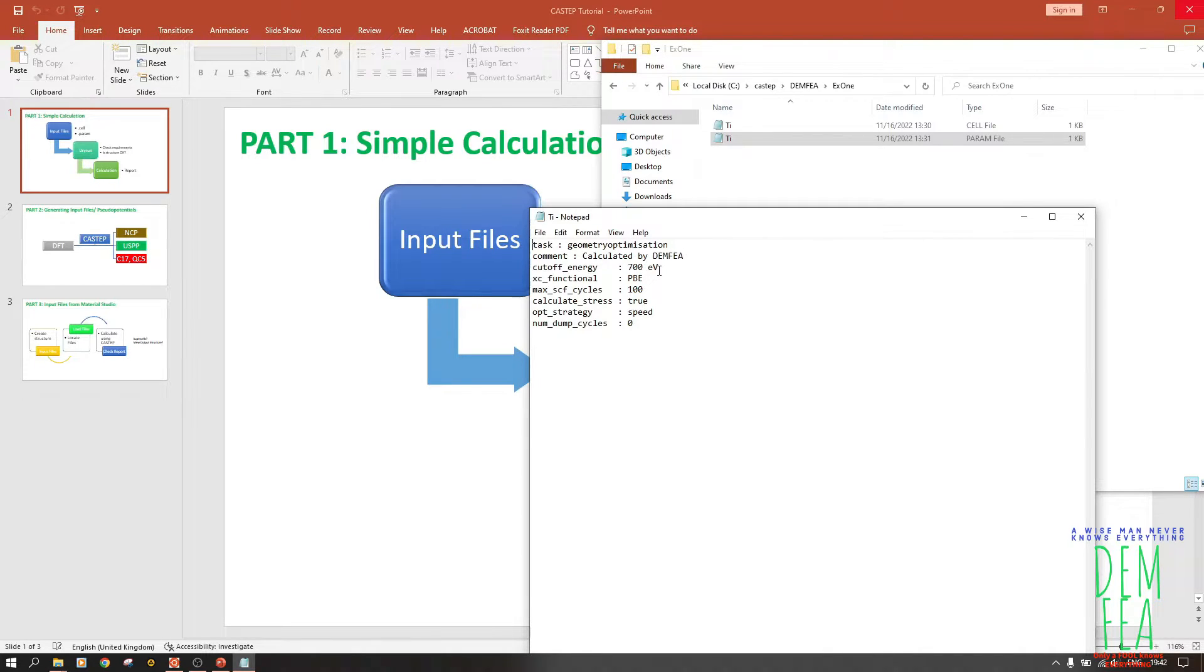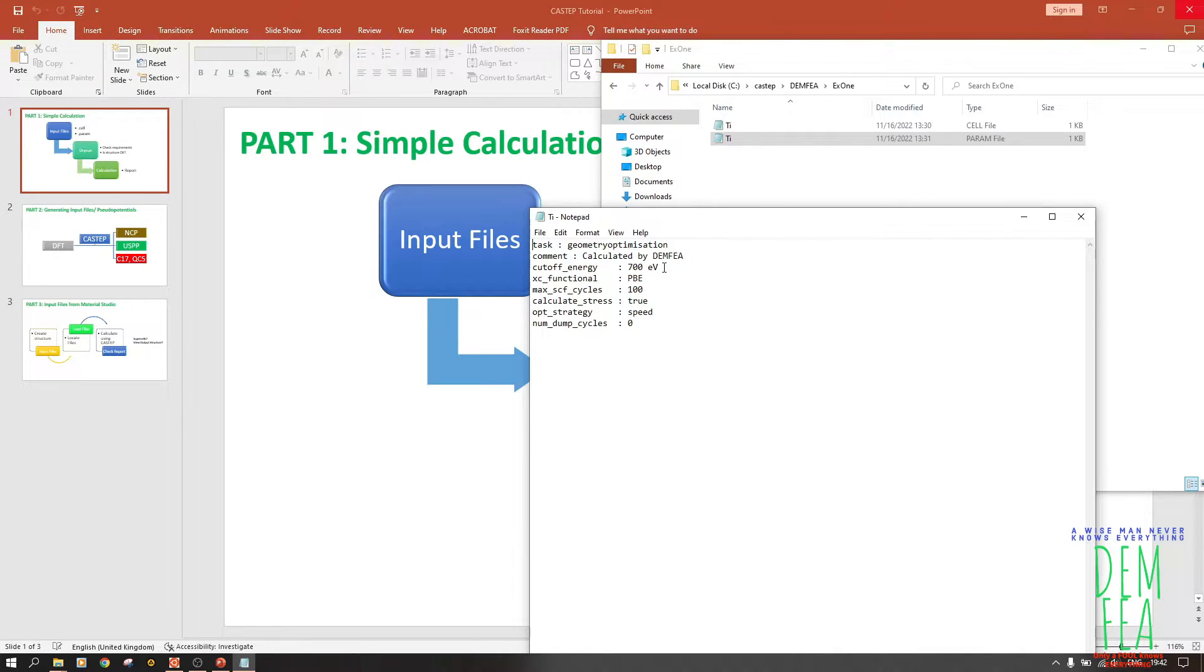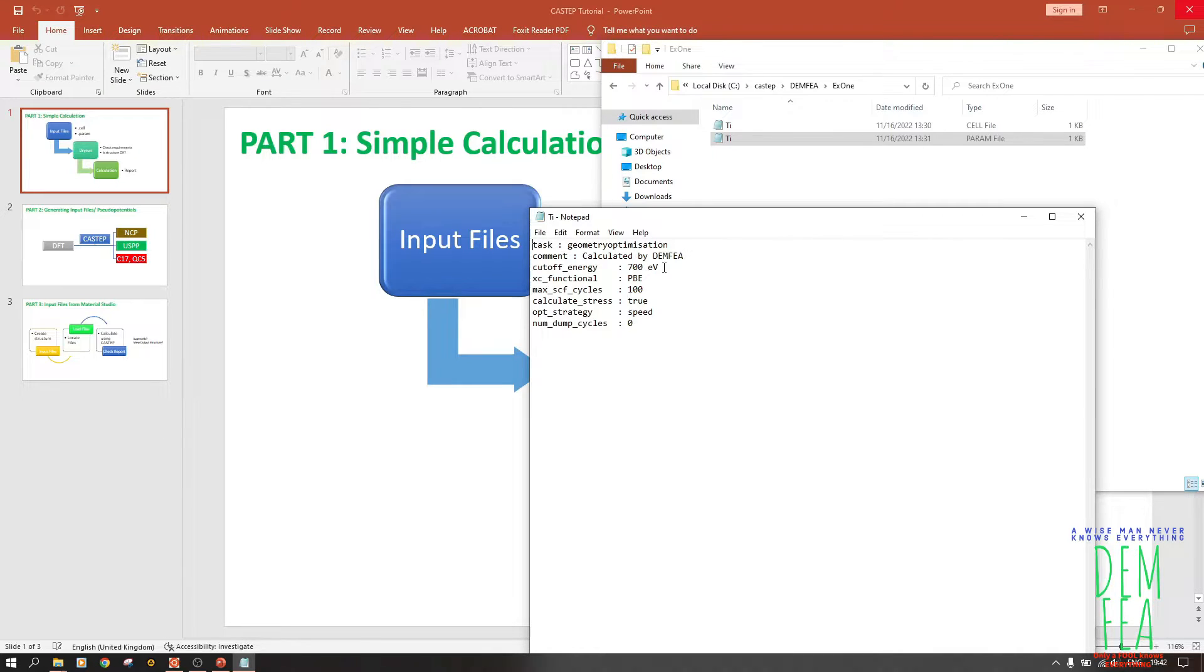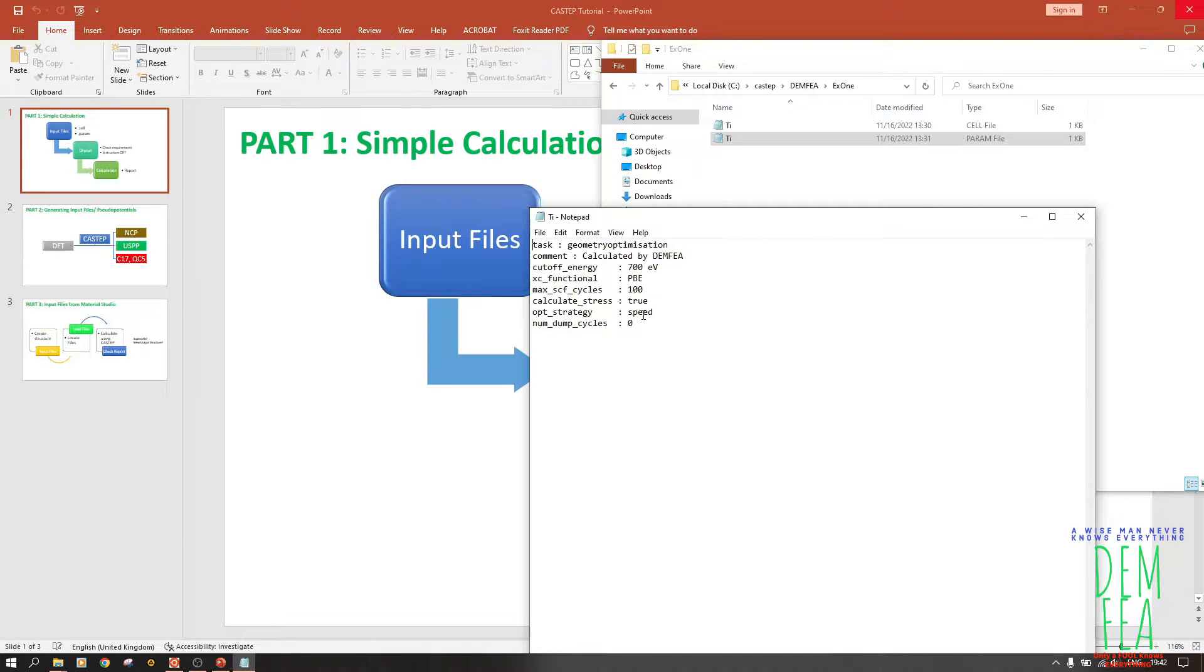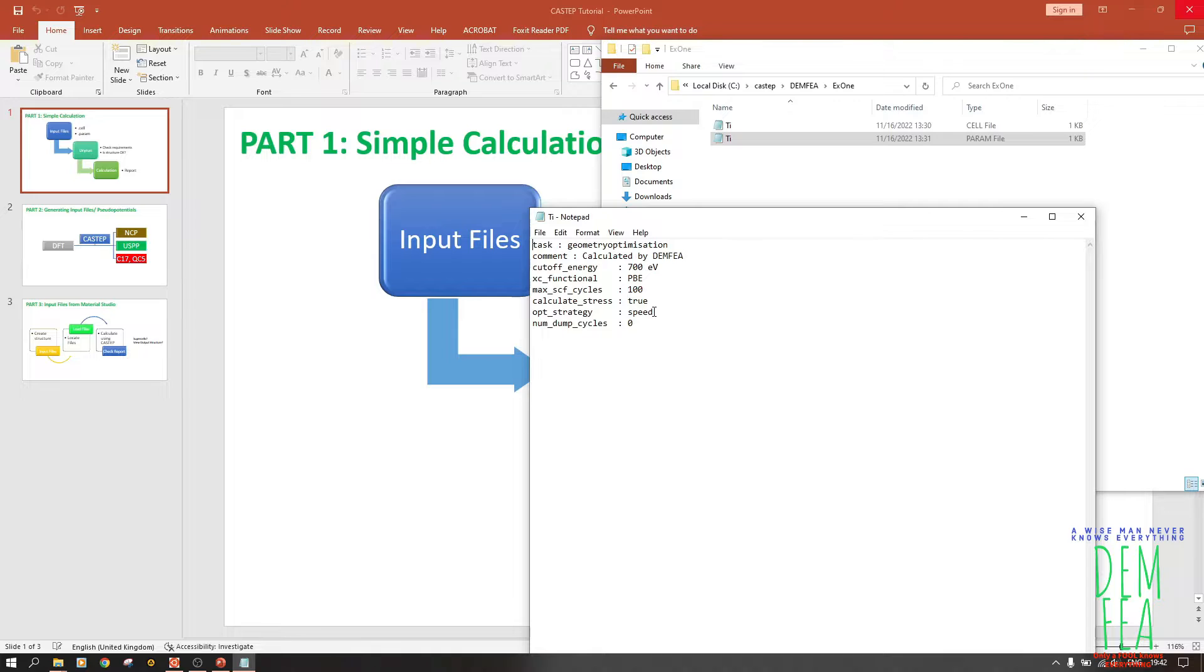Then cut-off energy: 700 eV. This determines the computational power or the computational time that you'll have to do. But because we have only two atoms in our structure, 700 eV is not bad. Functional: we've used PBE. SCF cycles: 100. Calculation stress: true.